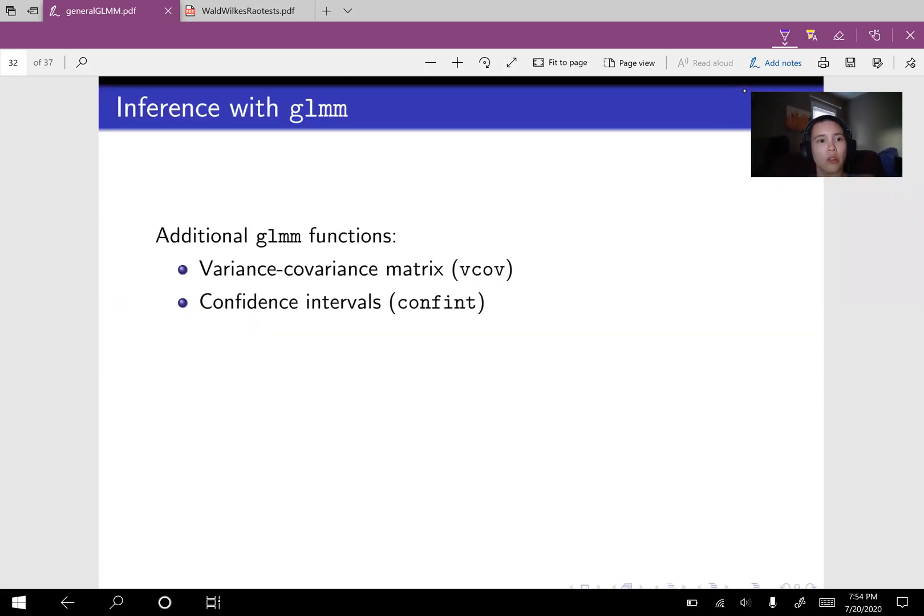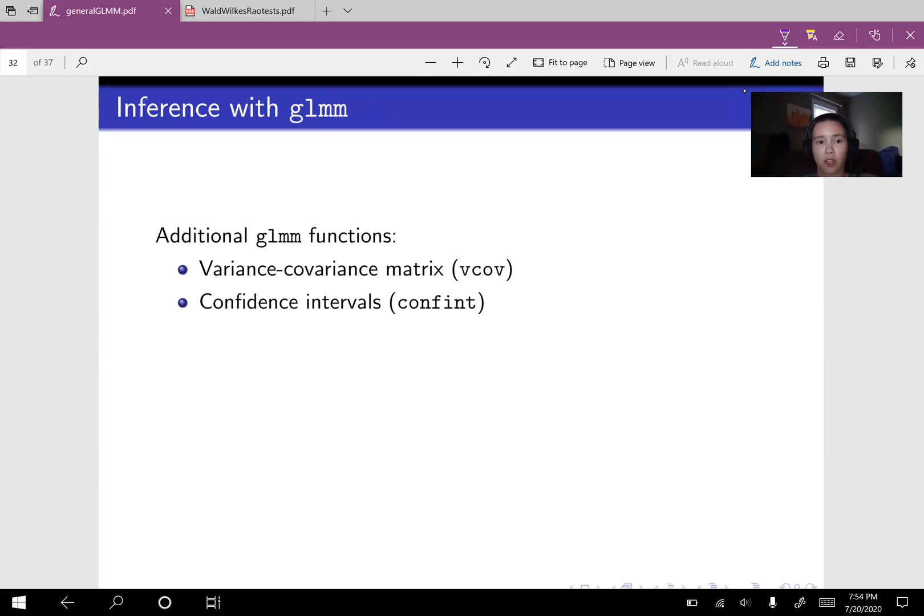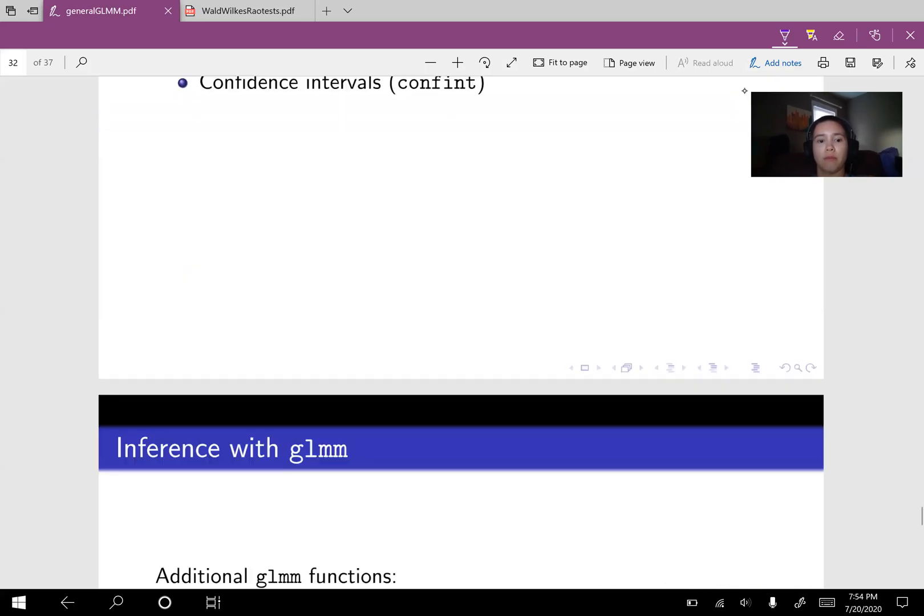Additional things you can do with GLMM. You can get the variance covariance matrix. So that's really useful if you want to do Wald tests or create confidence intervals or calculate standard errors and you can use the confint function to get confidence intervals.